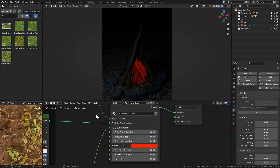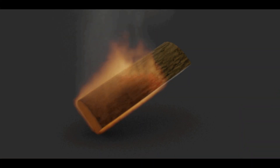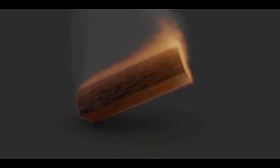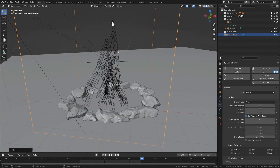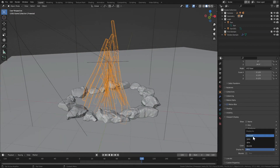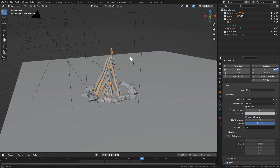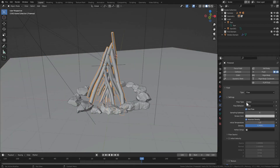Ignite also allows you to have animated fire and smoke effortlessly. You can make flames appear from the Ignite simulation, and this simulation makes use of Blender's built-in flame and smoke functions, so it is compatible with add-ons like Blaze, Wisp, or Chaos.